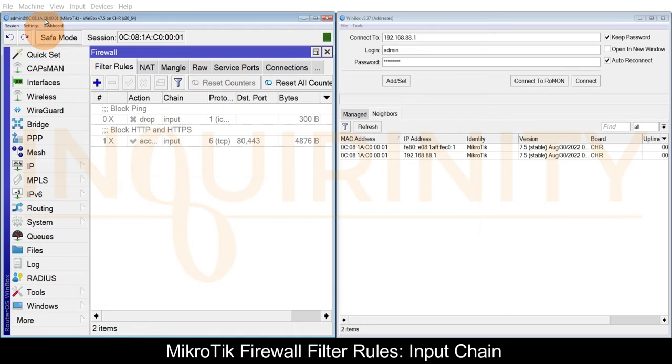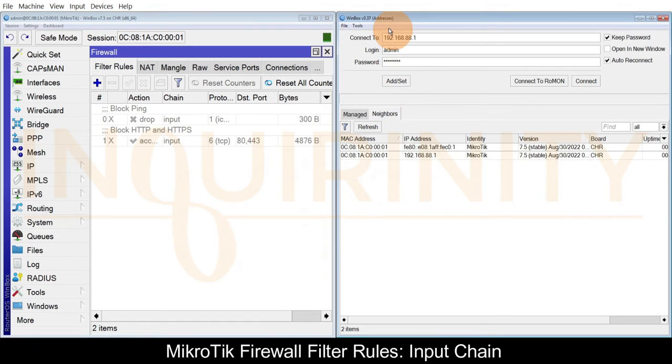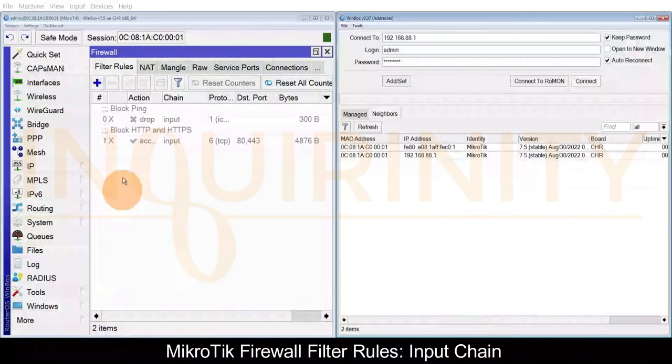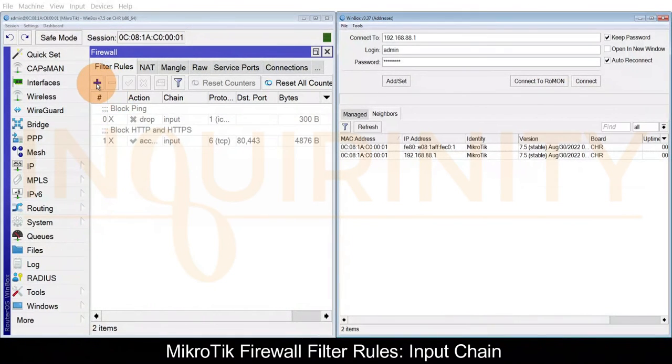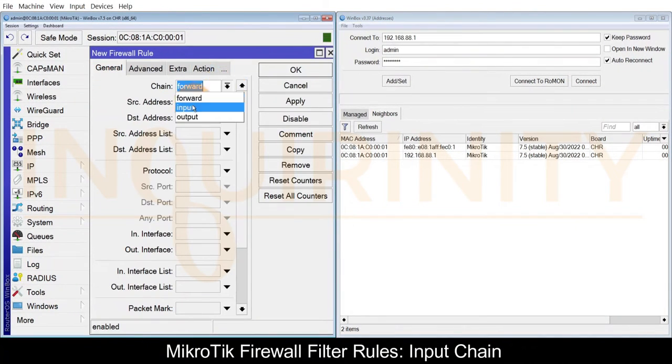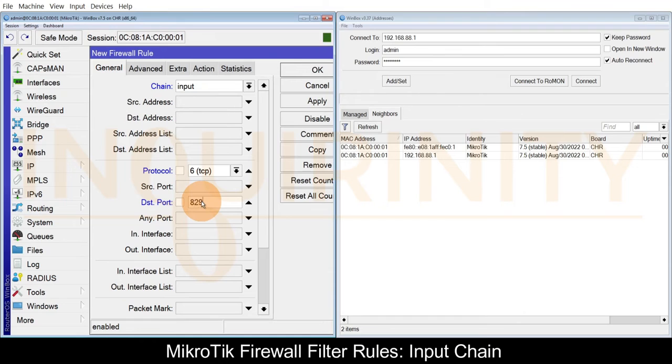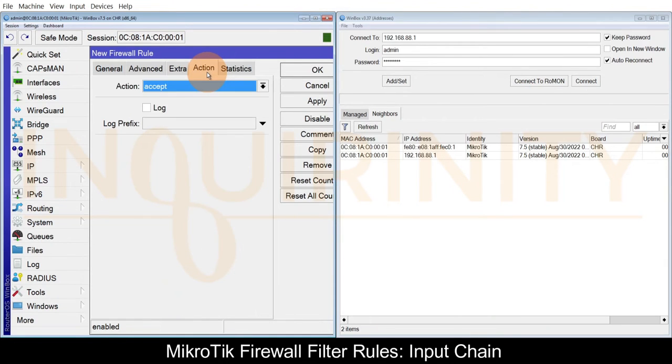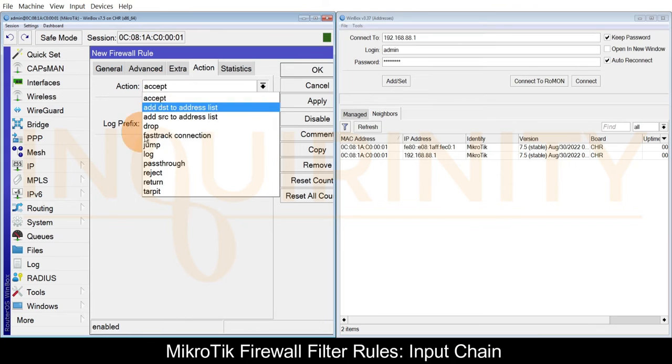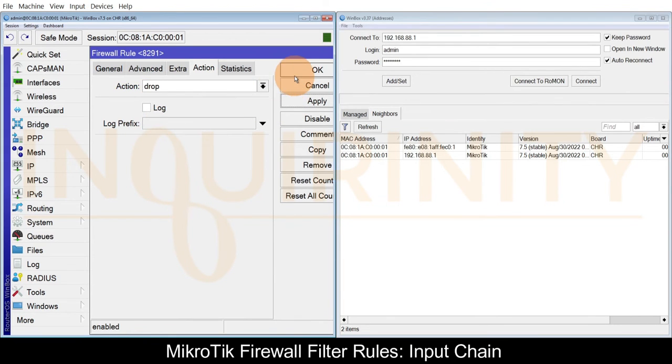Again, before we continue, don't be confused. On the left side I'm connecting via MAC Winbox, so I'm connecting via the MAC address of this MikroTik. On the right side I will attempt to connect via IP address of the MikroTik. Let's create the firewall filter rule.